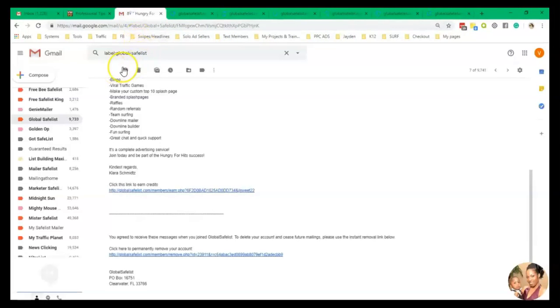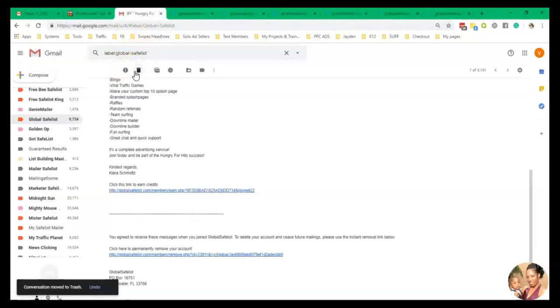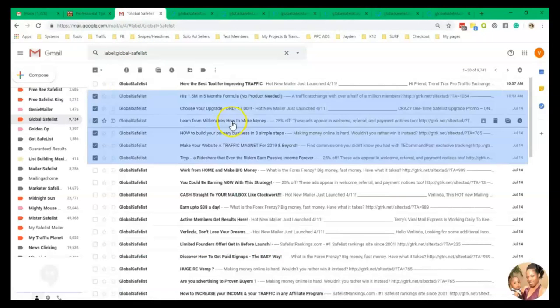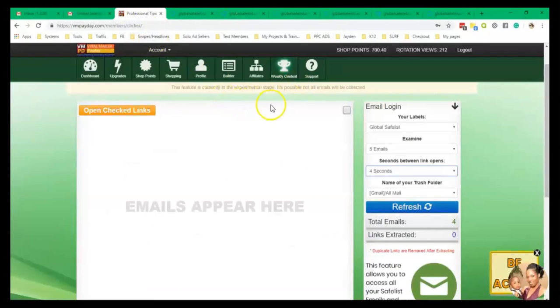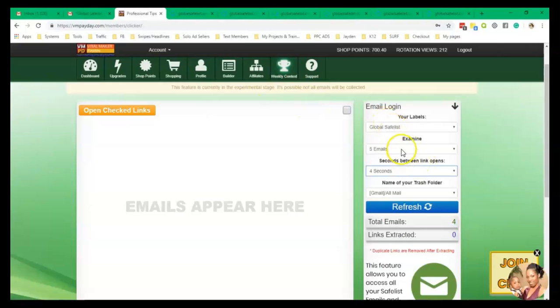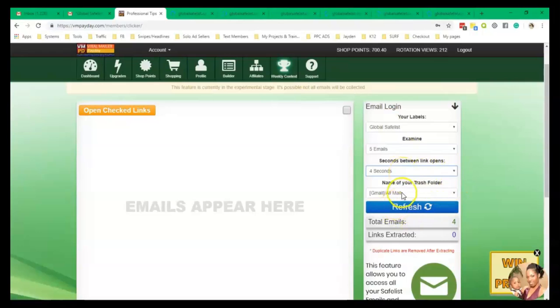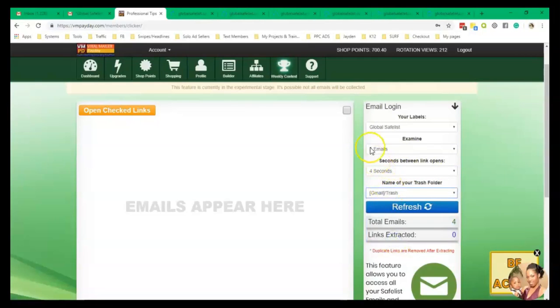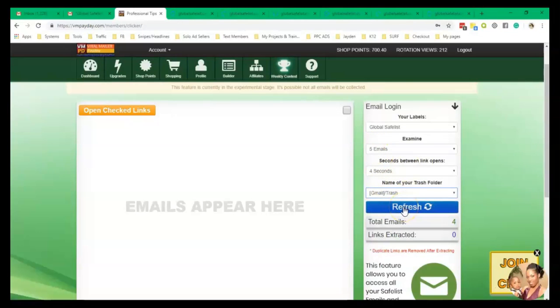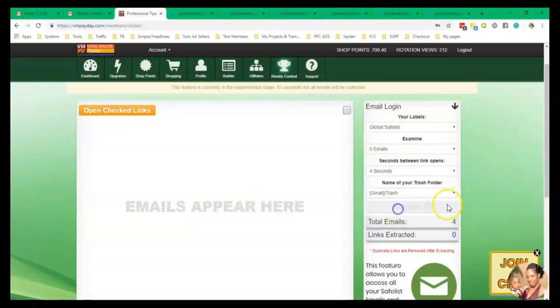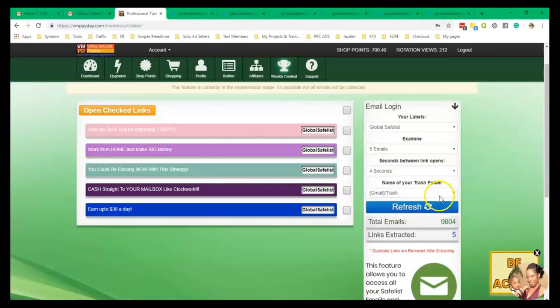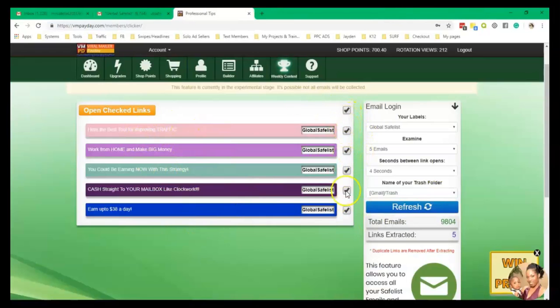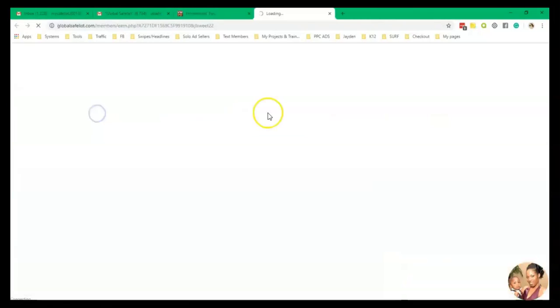But instead of doing that, opening up all of those emails, then having to delete them, I can do everything right here. So here I have global safe lists. I have five emails and four seconds. So I'm going to go ahead and put this here in the trash. So when I'm done looking at my first five emails, I will click refresh and they go in the trash. So let me go ahead and refresh this so that the emails can appear right here. All right, so here they are. They're colorful and everything. All you do is click this button here and it's going to tick all the boxes and you click open check links.